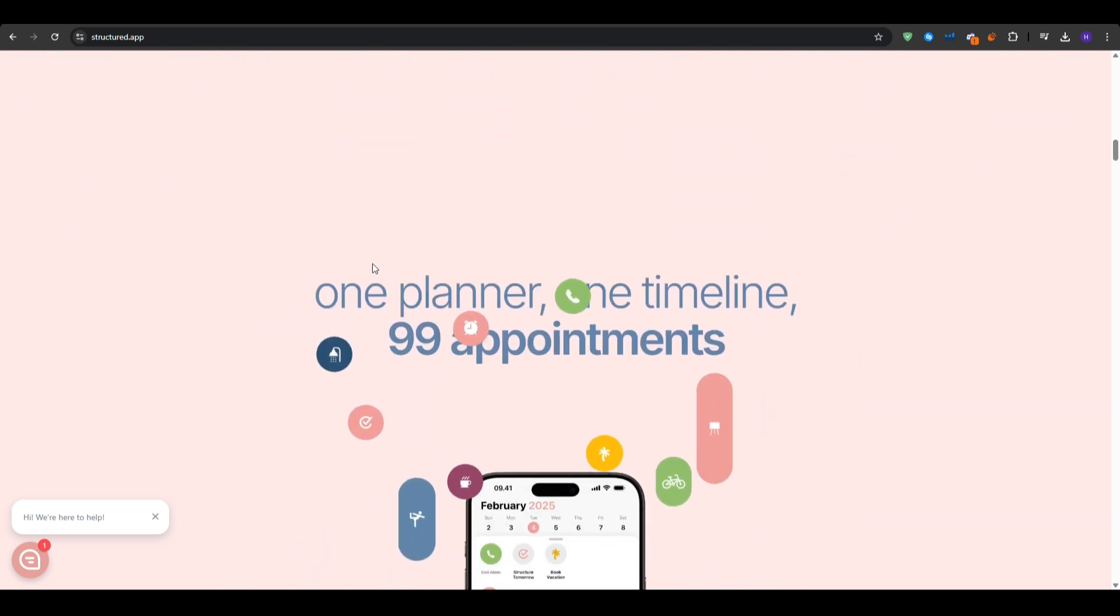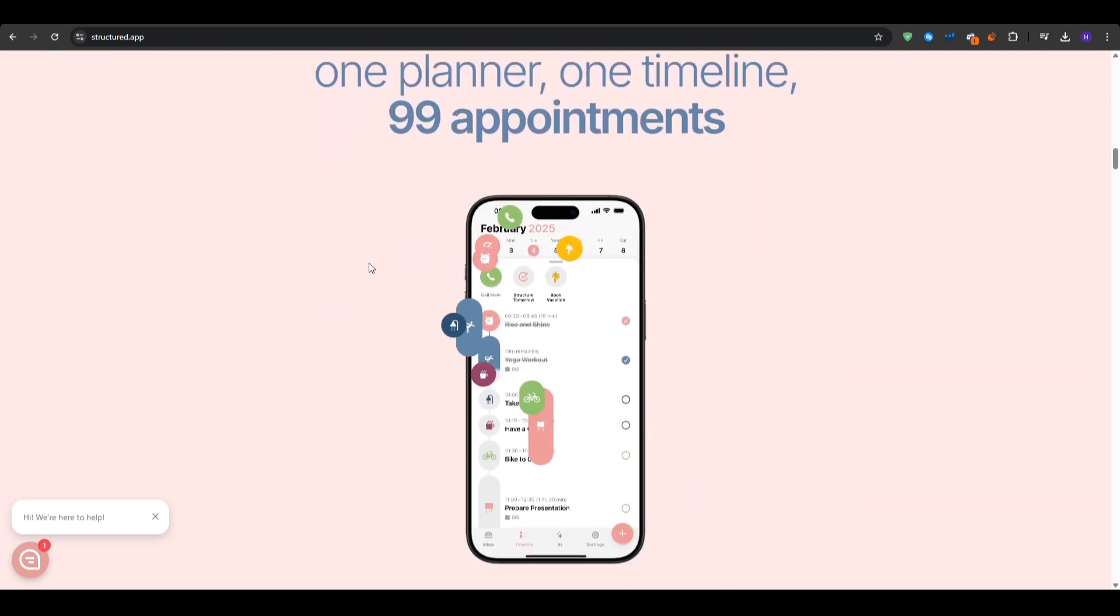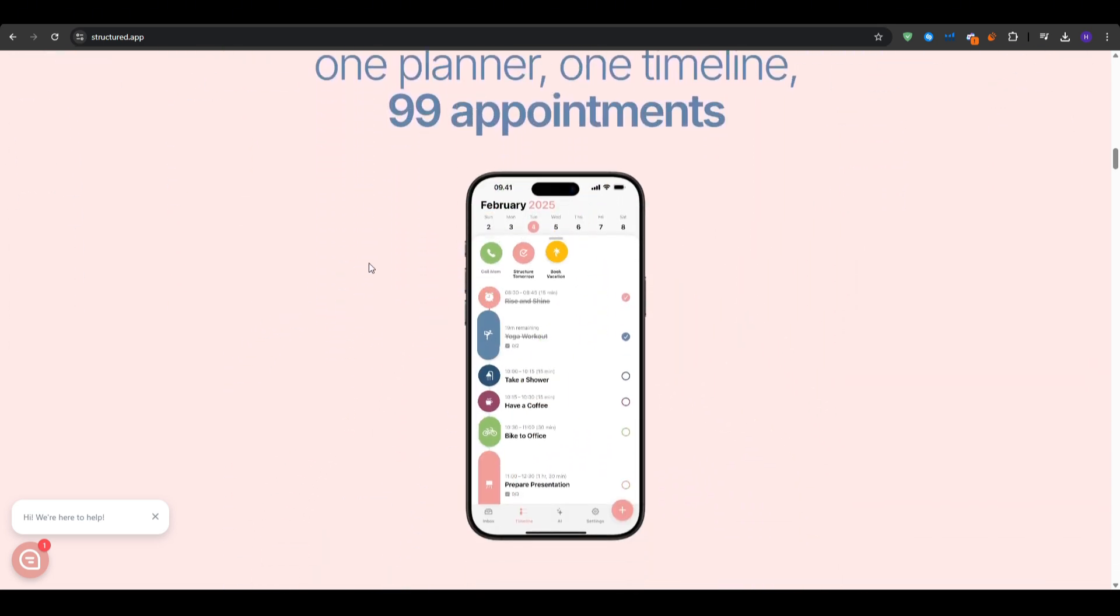We are going to be covering this application on iPhone specifically, but you can use your same email and log into it with the web browser version. It's available on your Mac and even has a version on Android.